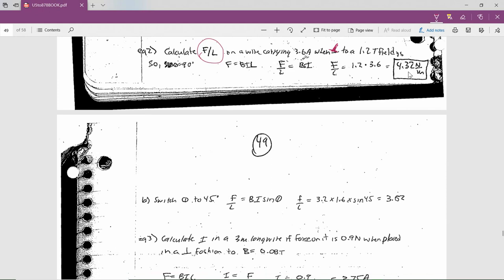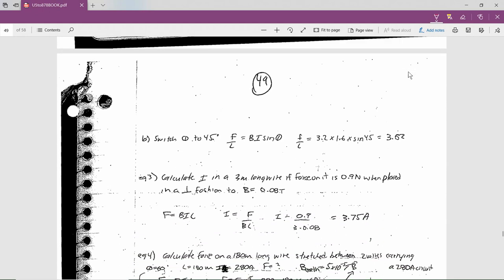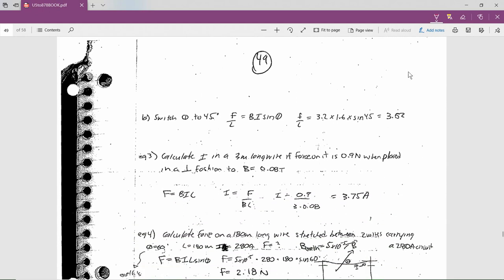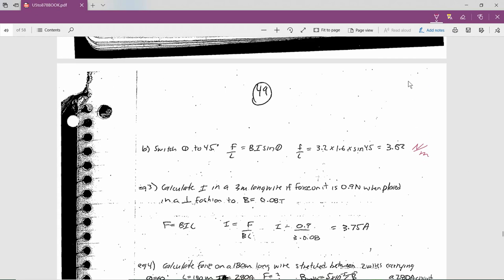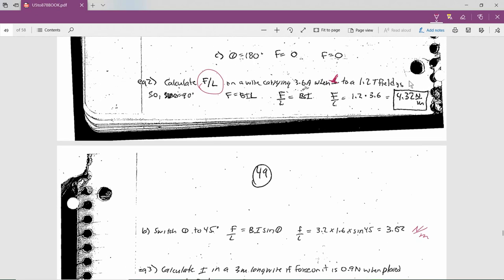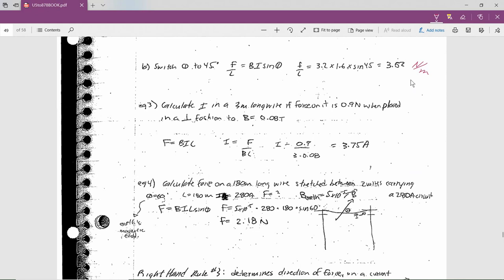If we switch to 45 degrees leaving everything else the same, then recalculate the force per unit length: 1.2 times 3.6 but times sine of 45, which gives 3.06 newtons per meter — which has to be less than the 4.32. That's what trigonometry tells us.